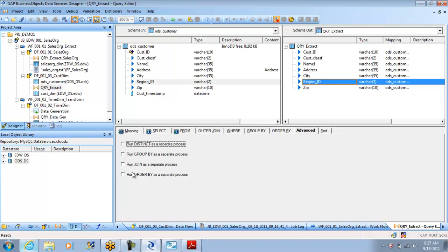In the same way, these are the four different persons that Data Services use. One person will do the distinct of it, the second person will do a group by of it.